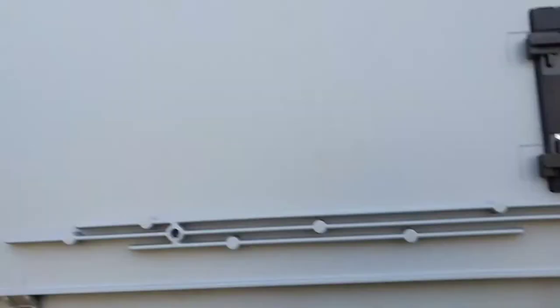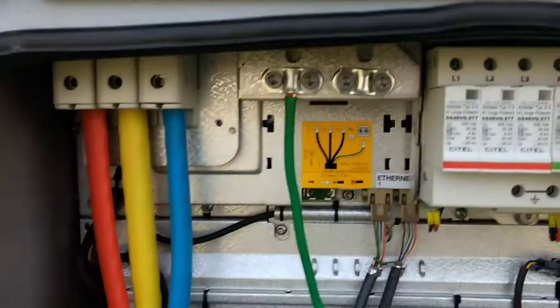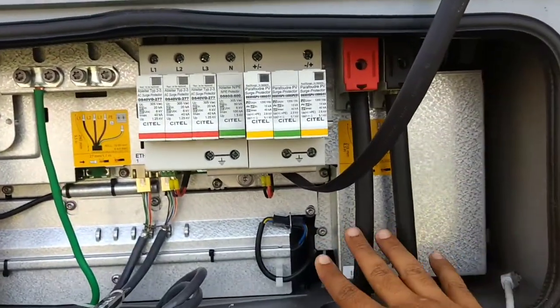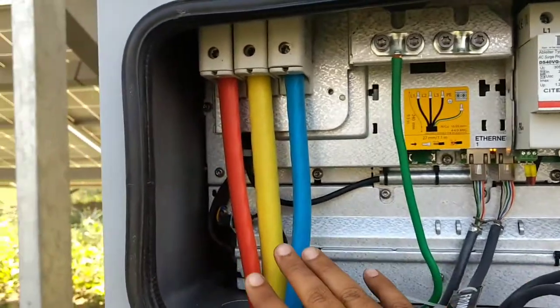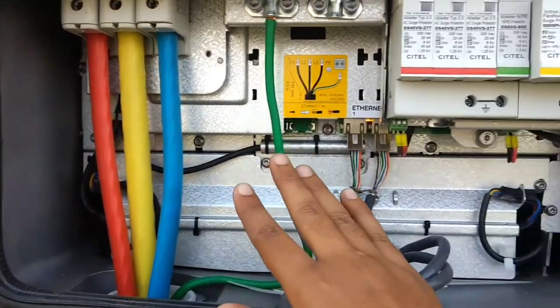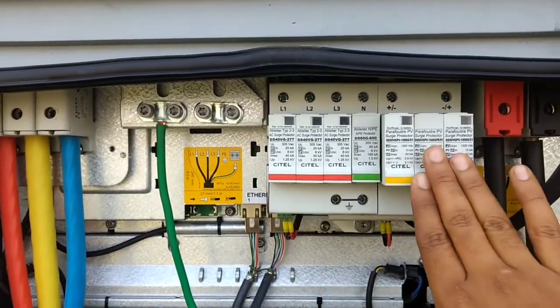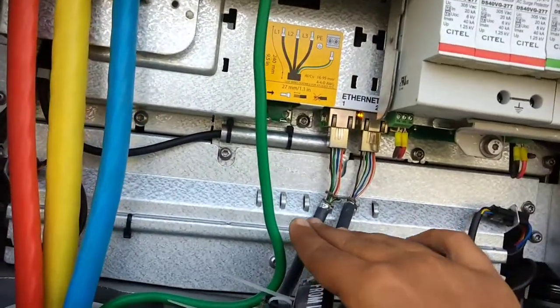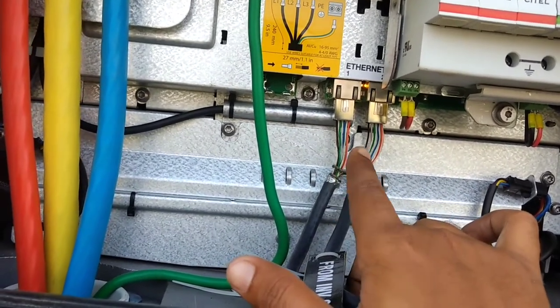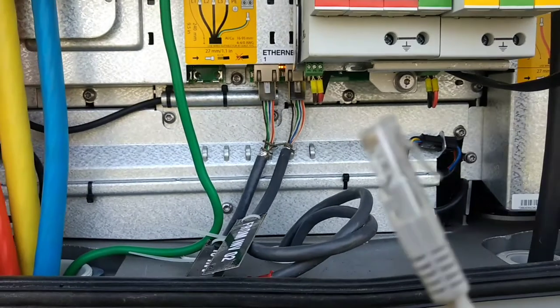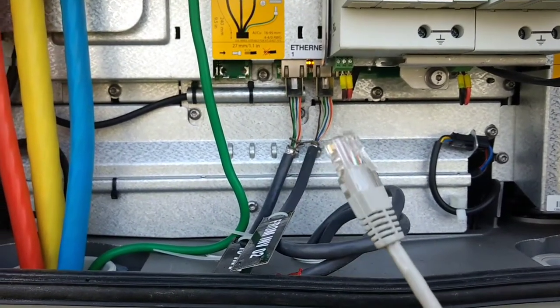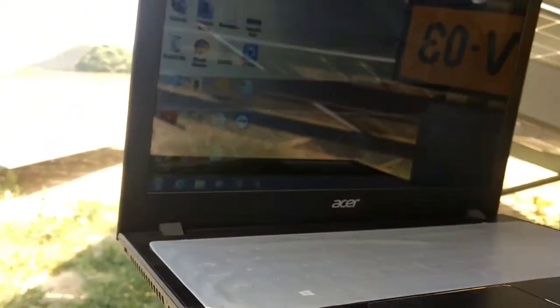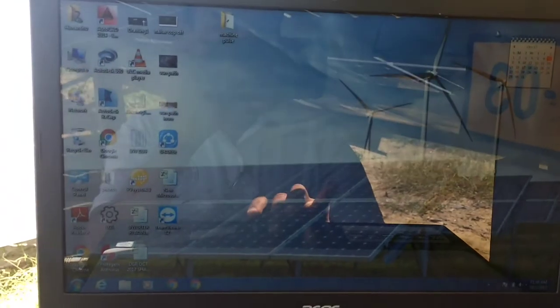So inside the inverter, we have the DC cables and the AC cables and we have the earthing wire and the DC and the AC surge arresters for the protection. So here you can see two cables, these are communication cables which are connected with SMA log managers and here I'm going to connect this LAN cable. So if you're having only a single SMA inverter, then these communication wires won't be there.